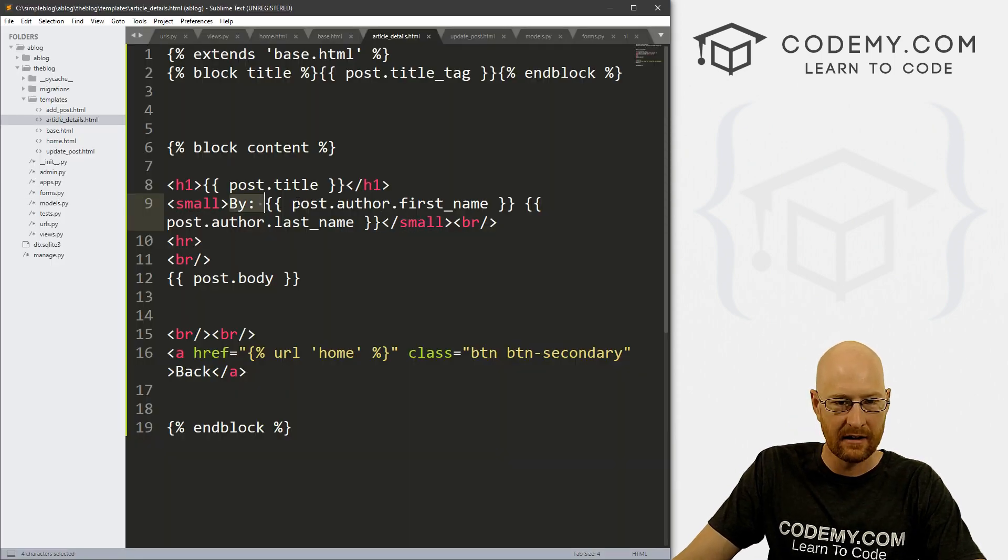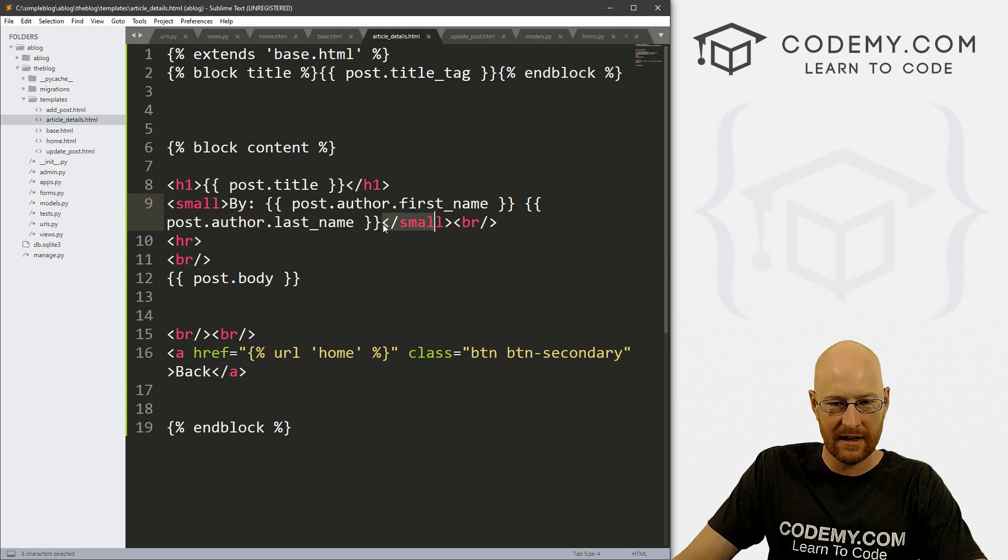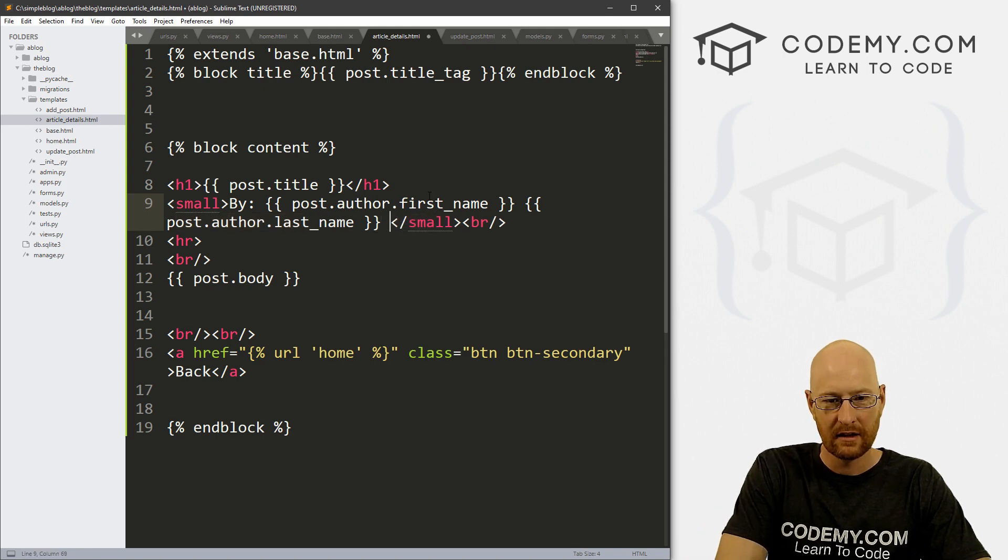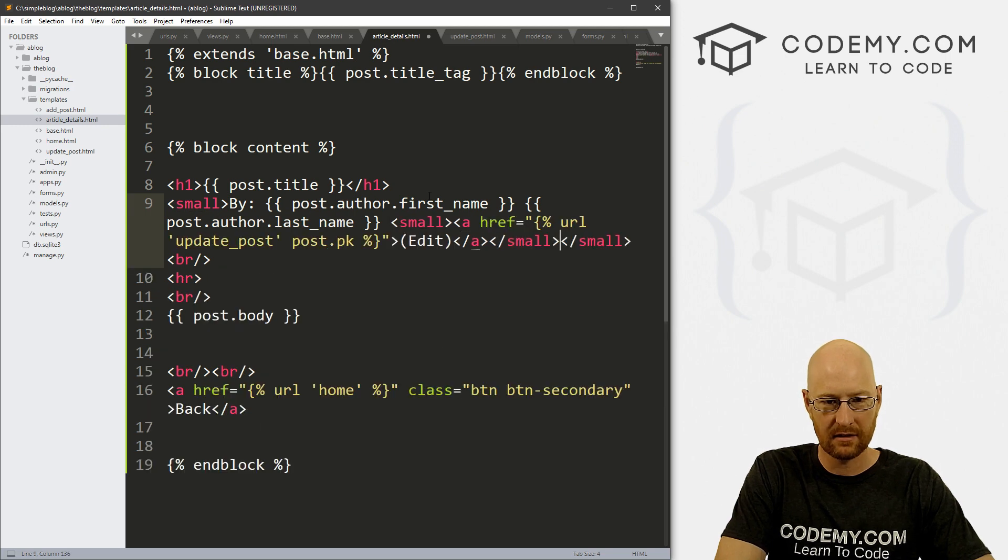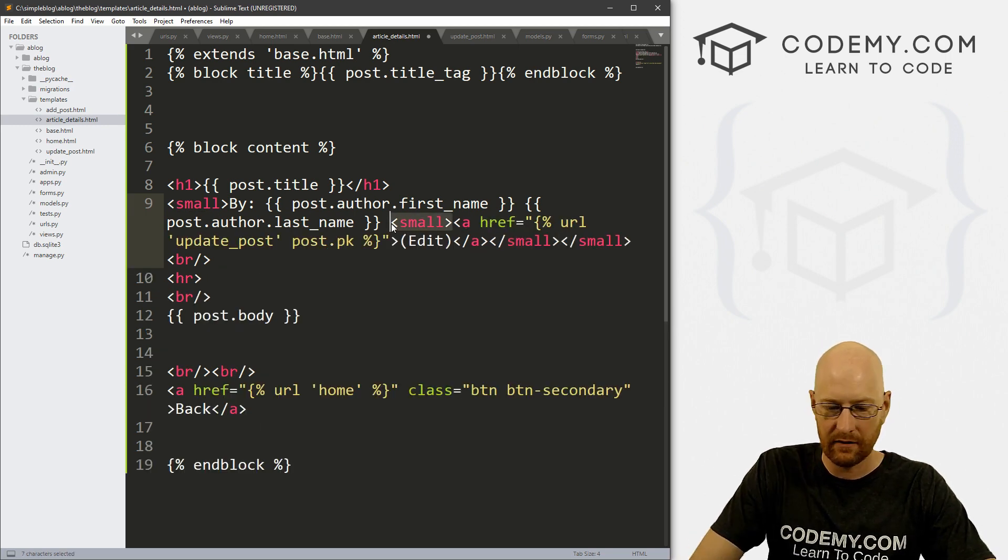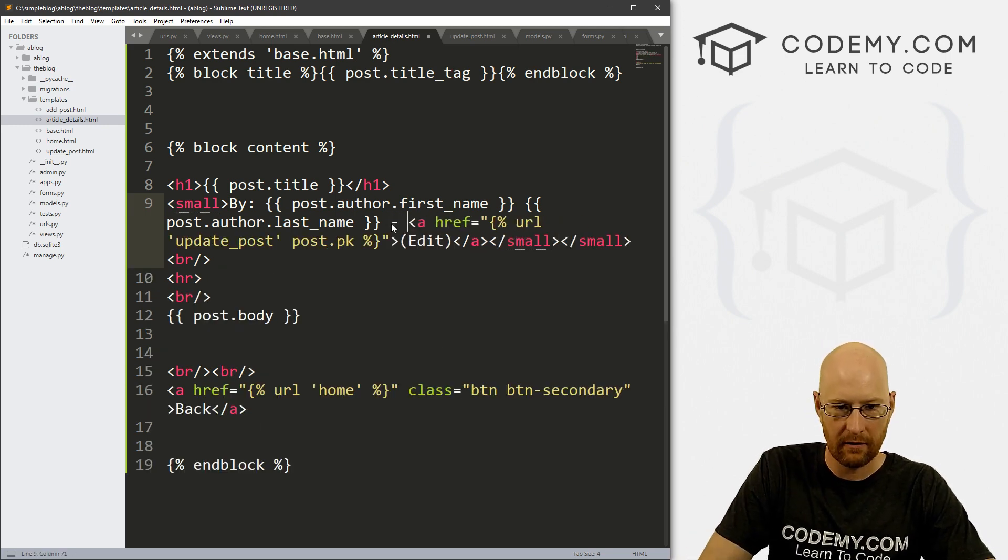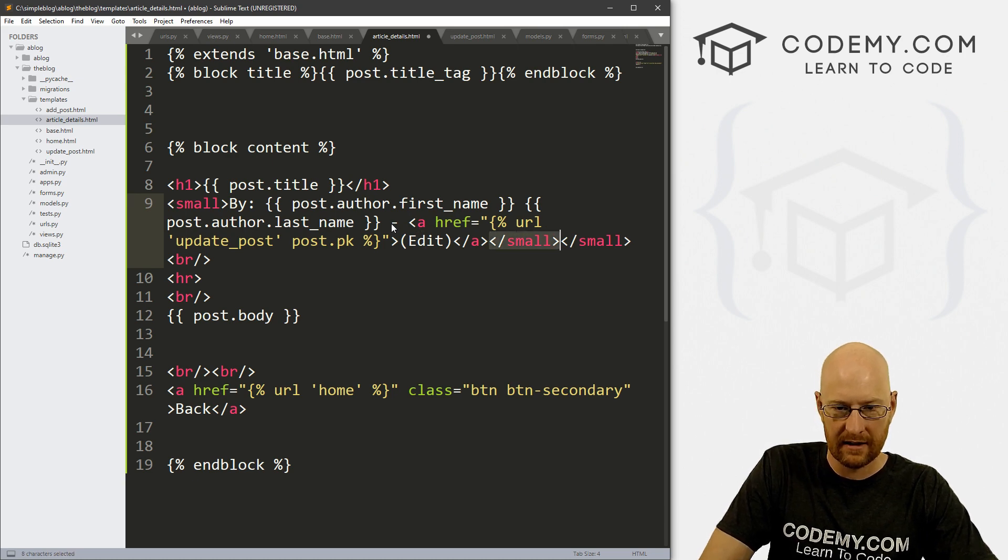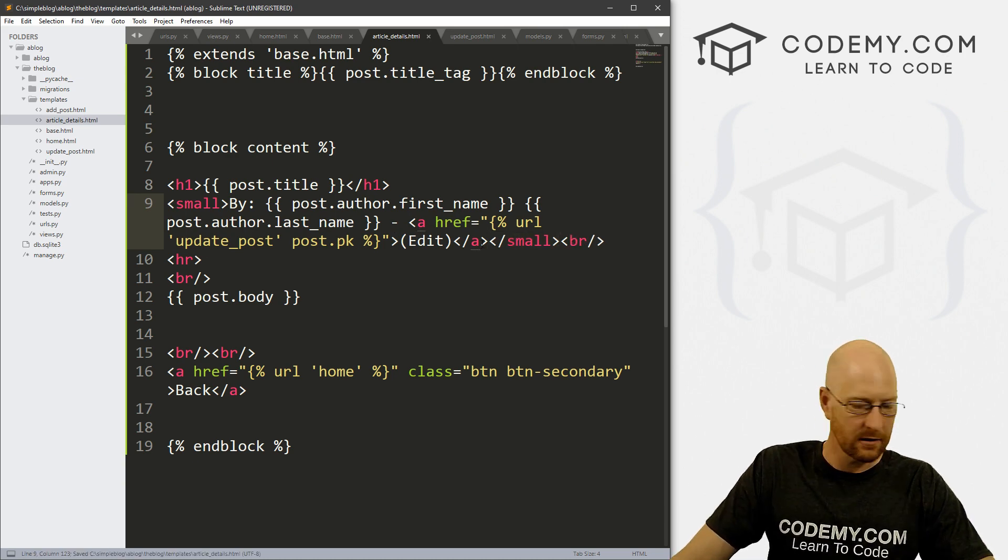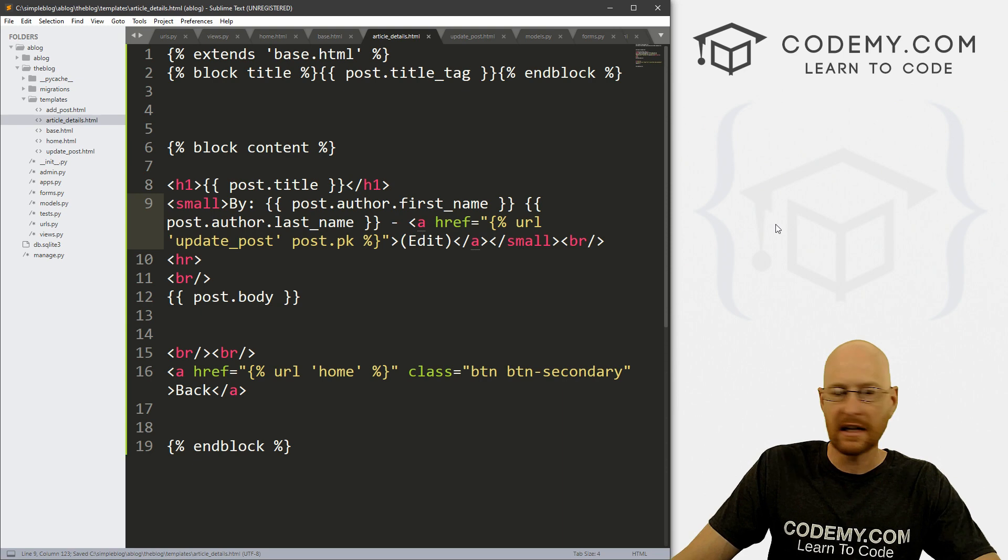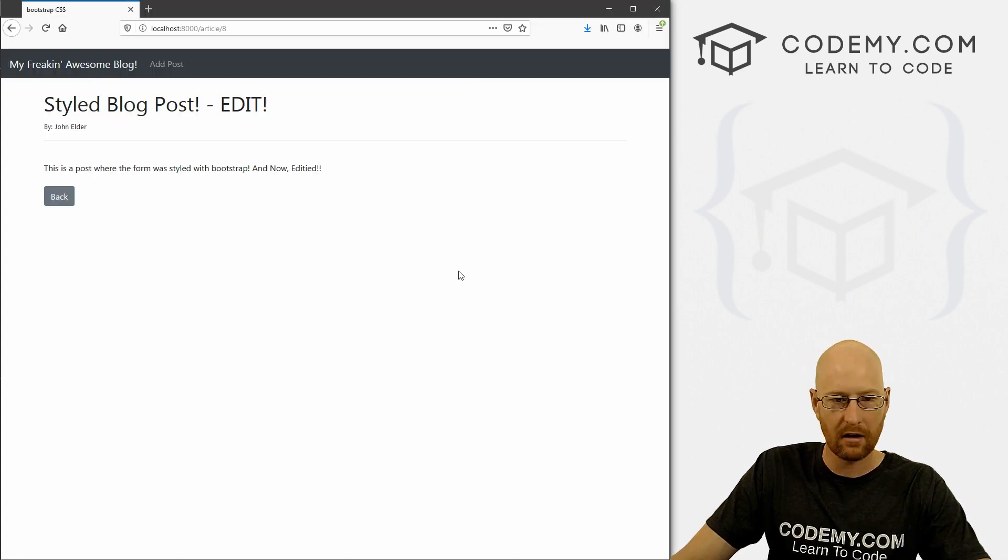And now let's head over to our article details page. This is the page where each blog post gets put on the screen. Right here by john elder, let's put it right next to that. That looks good to me. So that would be by post author first name, post author last name. And we've already got a small tag. So we don't have to put that in there. So let's just paste this whole thing. Now we don't need this small tag, obviously, boom, get rid of that. And we don't need the closing small tag that we had earlier. Okay, okay, that looks good.